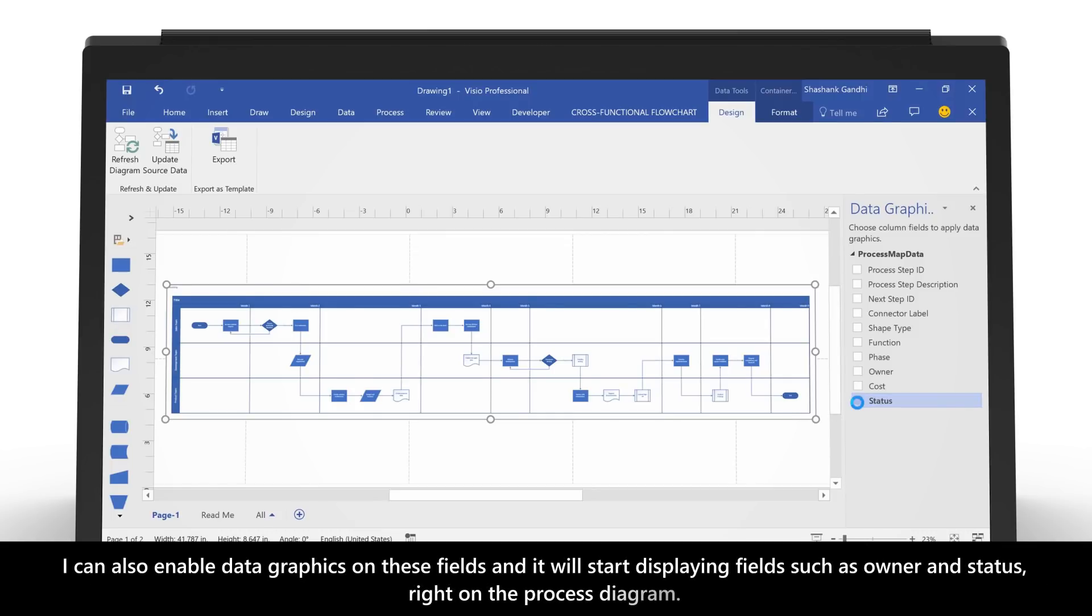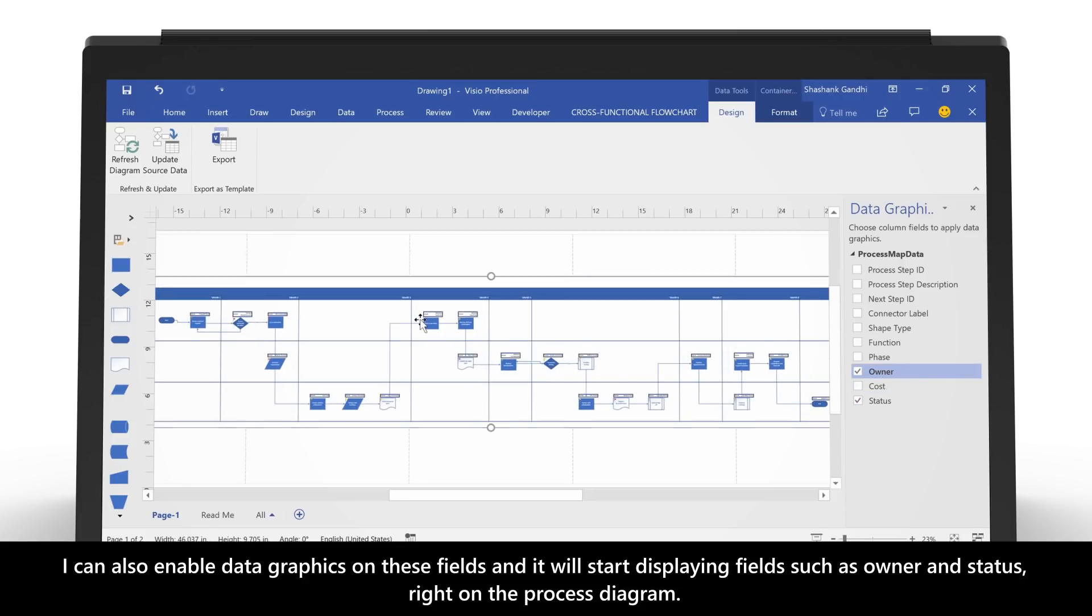I can also enable data graphics on these fields, and it will start displaying fields such as Owner and Status right on the process diagram.